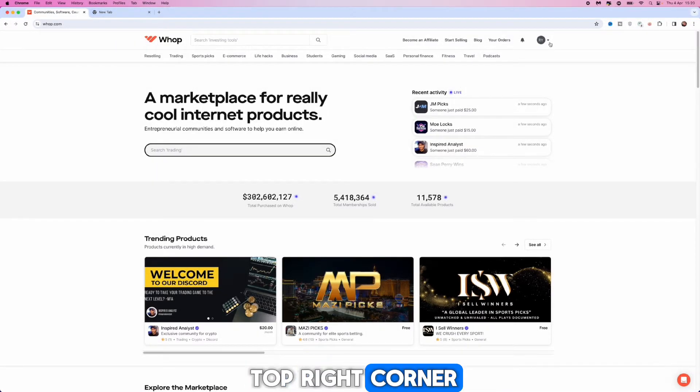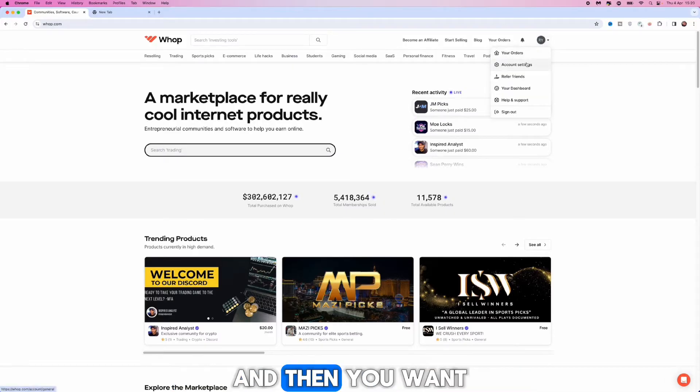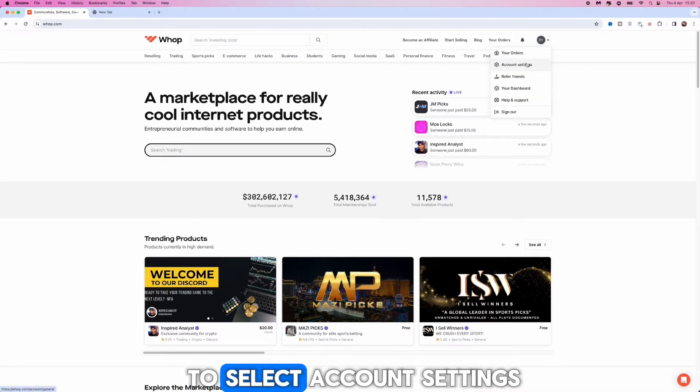top right corner, click on the drop down menu next to your profile picture and then you want to select account settings.